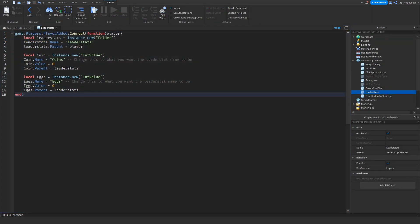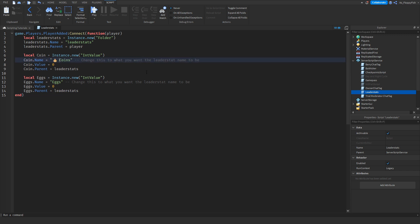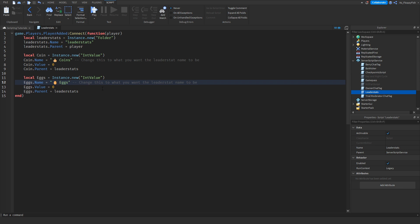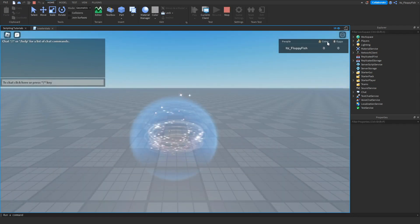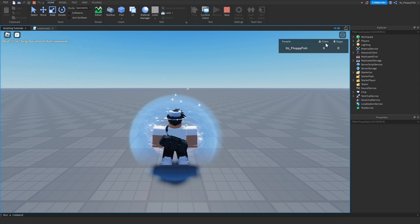To add a third leader stat, just copy the same block of script and paste it again below. If you want emojis on each one, grab the appropriate emoji — a coin bag for Coins and an egg emoji for Eggs — paste them into the script with a space. Click Play and you'll see a coin bag emoji next to Coins and an egg emoji next to Eggs in the leader stats.